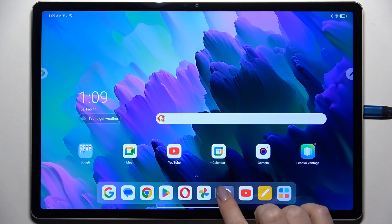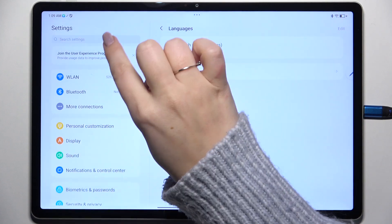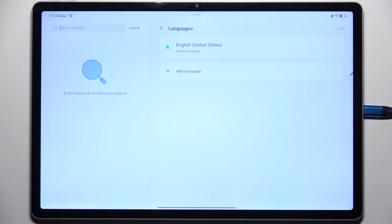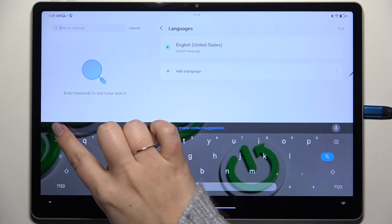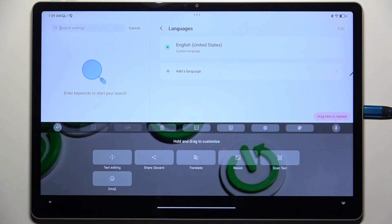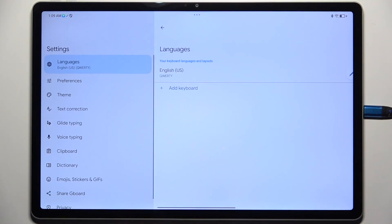So let's start with opening the app which will provide you with the keyboard — for example messages, notes, browser, whatever — just have the keyboard on the screen and then tap on this four dots icon and tap on the settings icon.